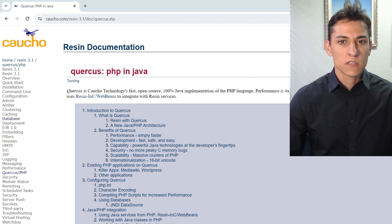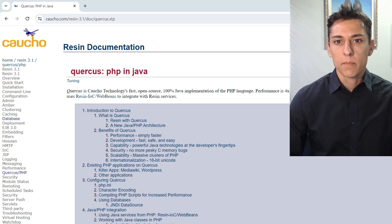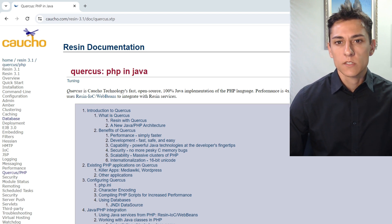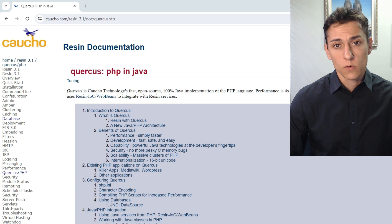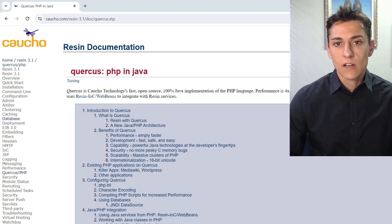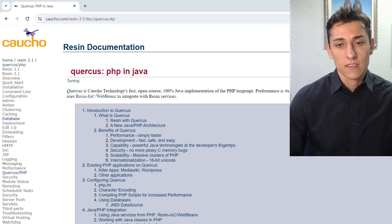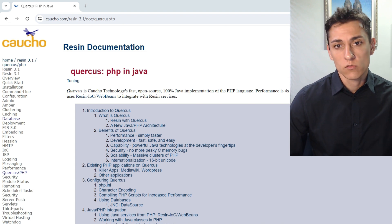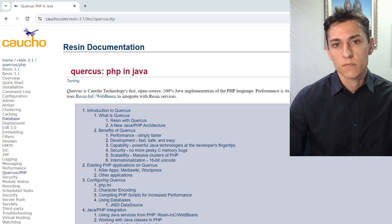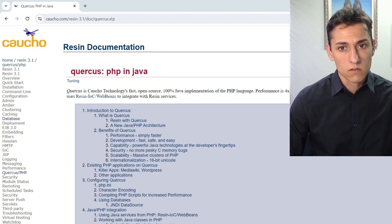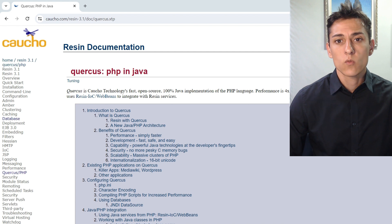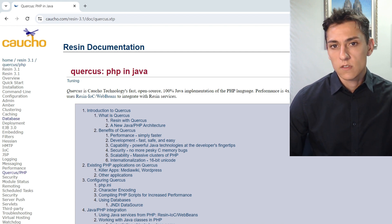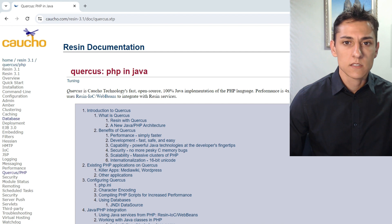When could it be useful for you using Quercus instead of having a native Apache and PHP installation server available? It could be useful in case you already have your Java server available and you have restrictions for installing a second server in your machine.